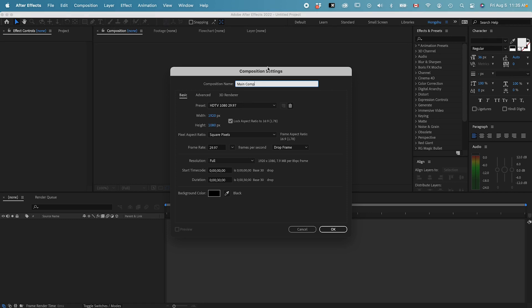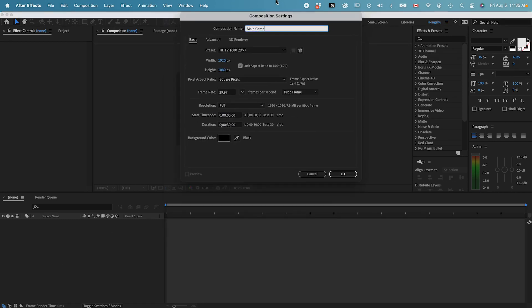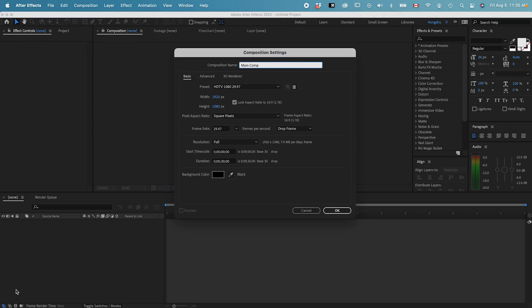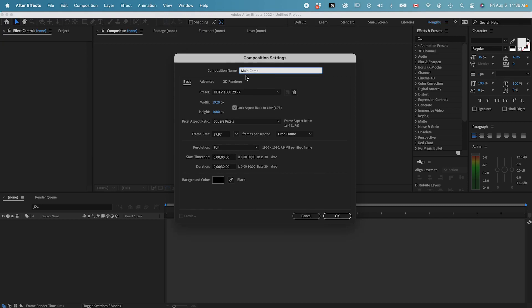I will also try to say it out loud whenever I use keyboard shortcuts, but you can always refer back to this corner here to see which key I pressed when I'm doing something. The main comp is going to be the main composition, the working space where we're going to be animating our videos.